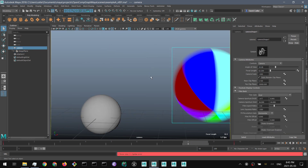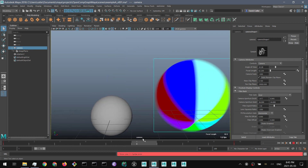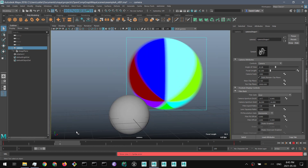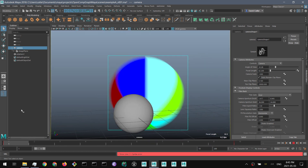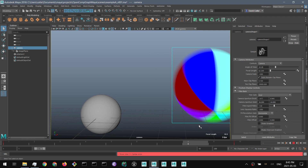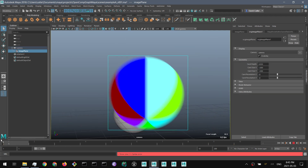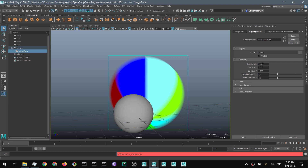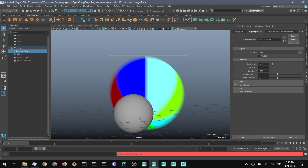If I look through the camera, we can see that this is showing an image. We can also change the depth of the image plane and it integrates as you would expect.